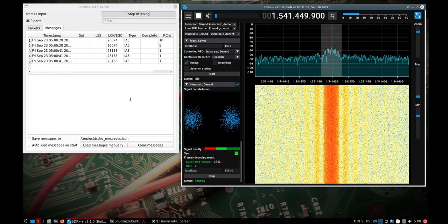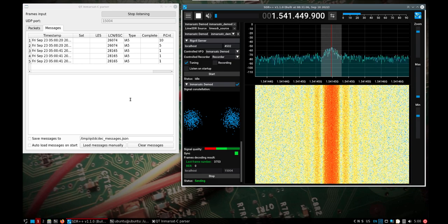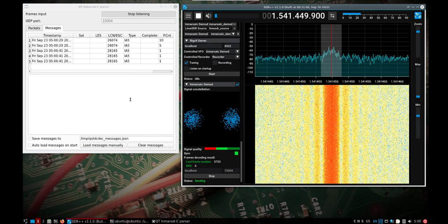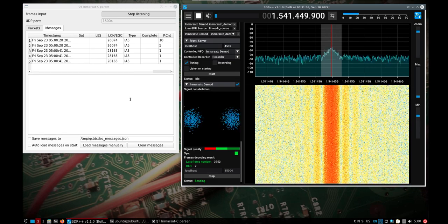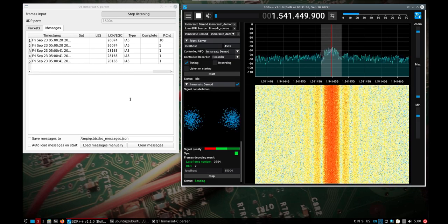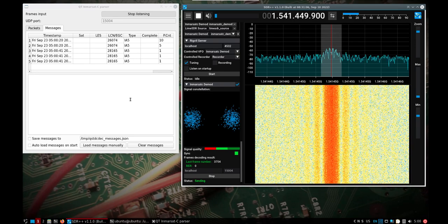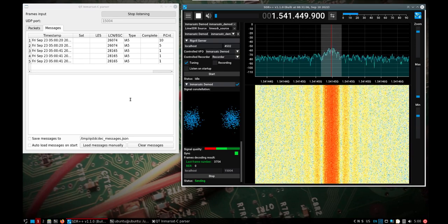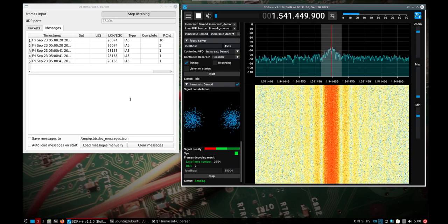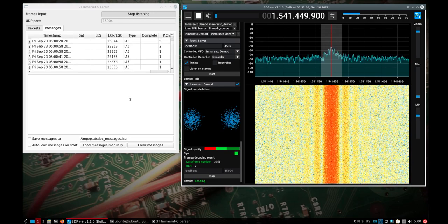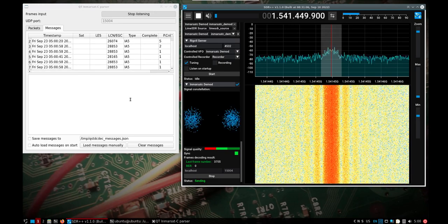You can see the signal in SDR++ so you can work on that, whether it's the gain or the center frequency. Get your decoder or demodulator added and then you've got your Qt viewer over here.